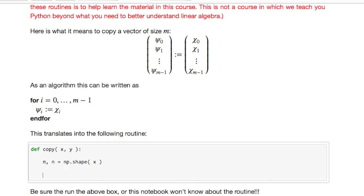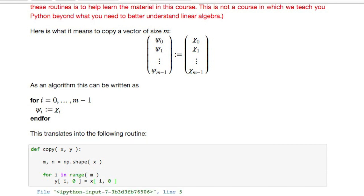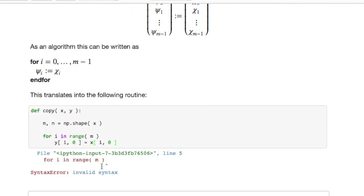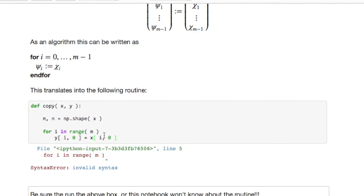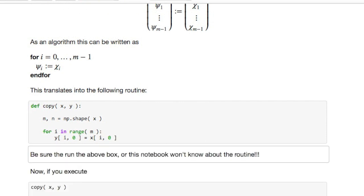And once we have that shape then we're going to write a for loop that says for i in the range from zero to m not including m, set y of i comma zero equal to x of i comma zero. Now to make it so that your notebook knows about this routine what you have to do is execute this. Oops, I made a mistake, there should have been a colon here so I'll fix that and then I execute that box again.